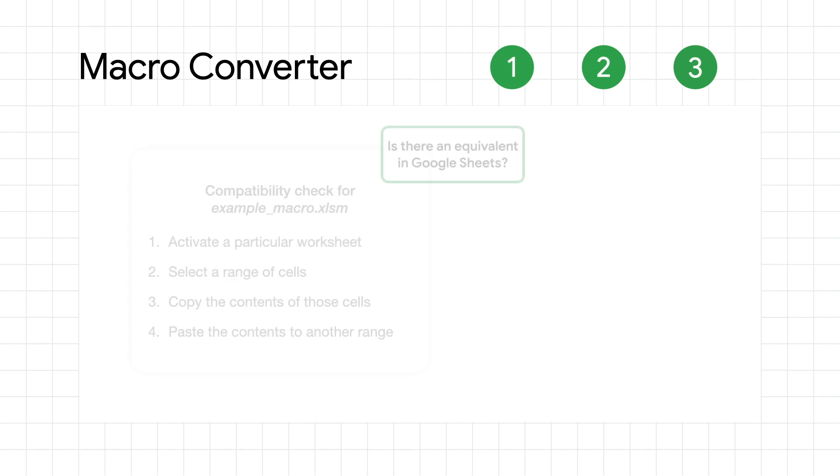So, how does it work? The Macro Converter consists of three steps. First, a compatibility check.